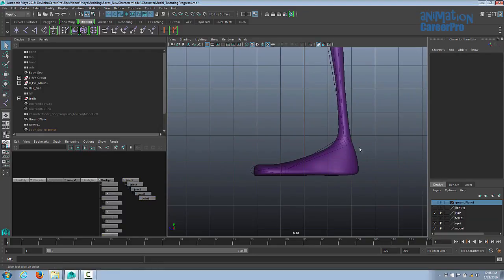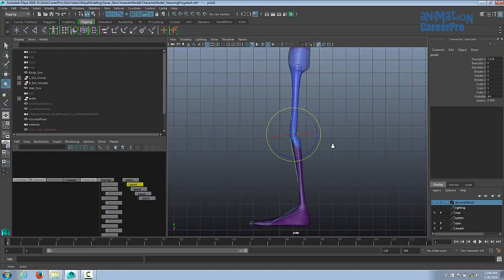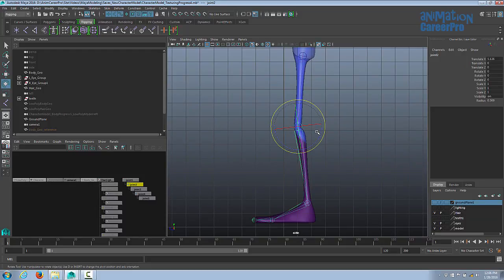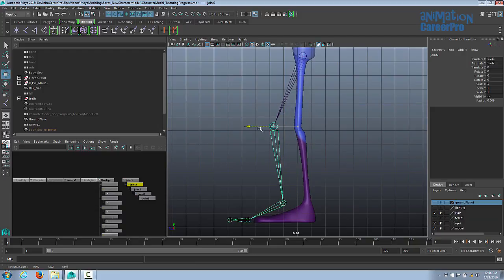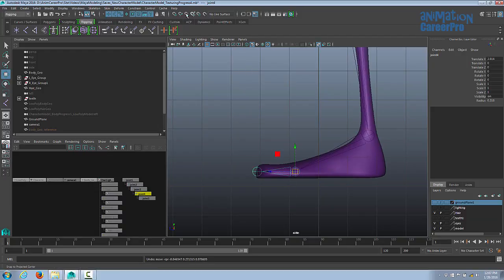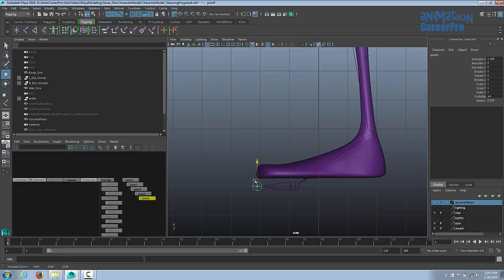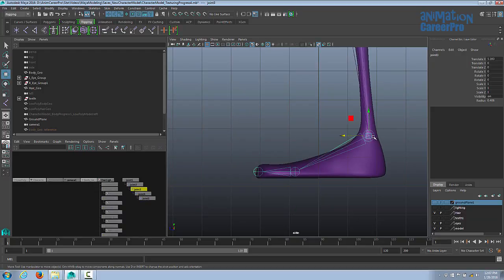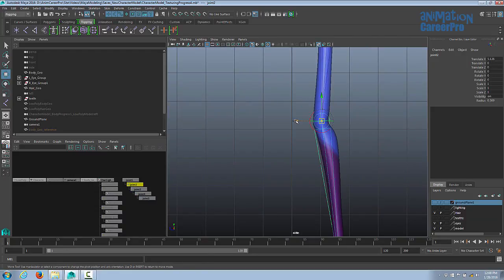If we didn't place joints exactly where we want them, hold D on the keyboard to move an individual joint without moving everything underneath it — without D, moving a joint takes the whole chain with it. Turn on snap to grid to make sure the hip and ankle joints are on the same height. Then turn off snap to grid and position the ball of the foot and toe joints. Use D to fine-tune the ankle joint position to make sure it's right in the middle.